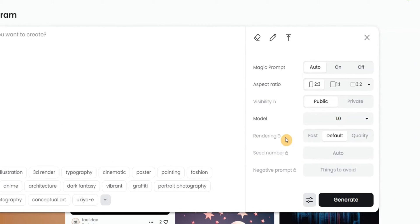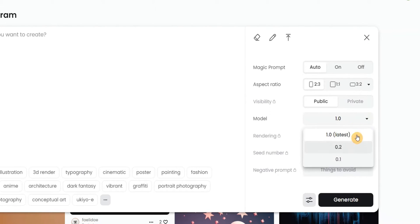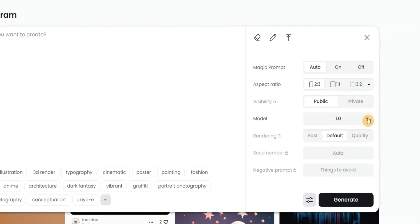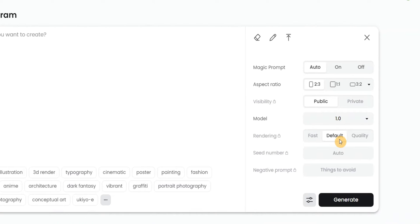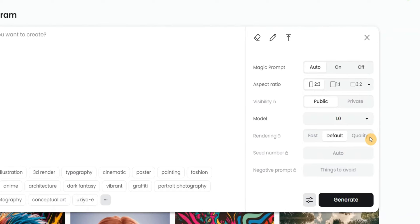Click the advanced features button to see more options. For the model, I recommend going with version 1.0 since it's the latest model — you can see other options like 0.1 and 0.2 in the drop-down. Rendering is set to default on the free version; paid users can choose fast or quality. The seed number and negative prompt are locked on the free version.